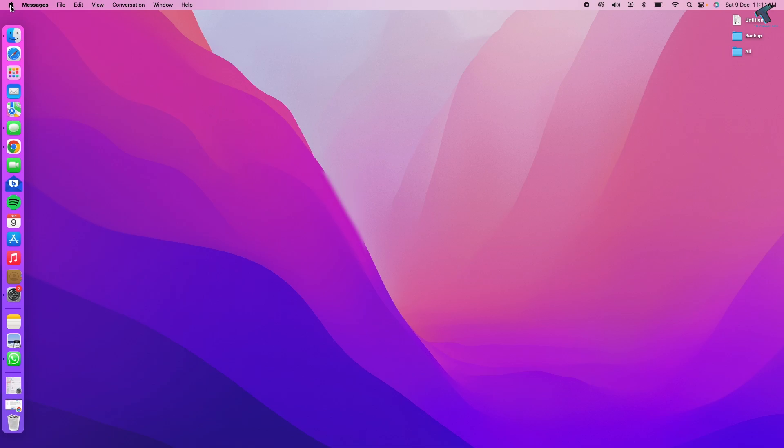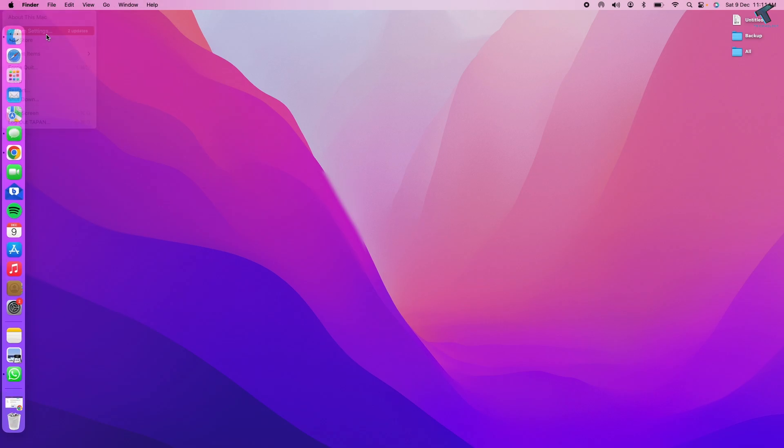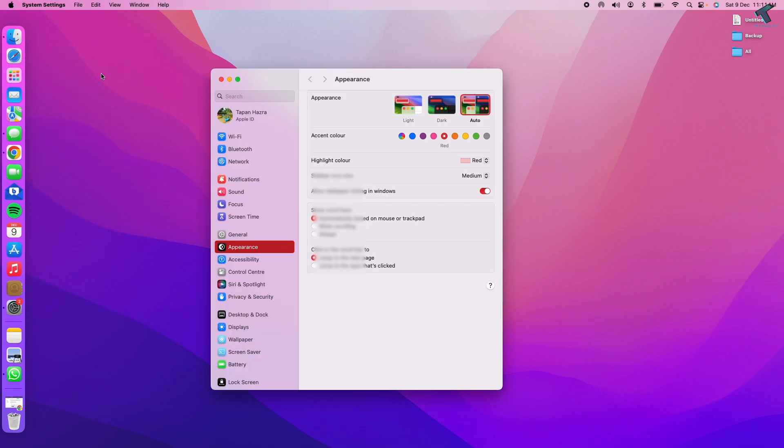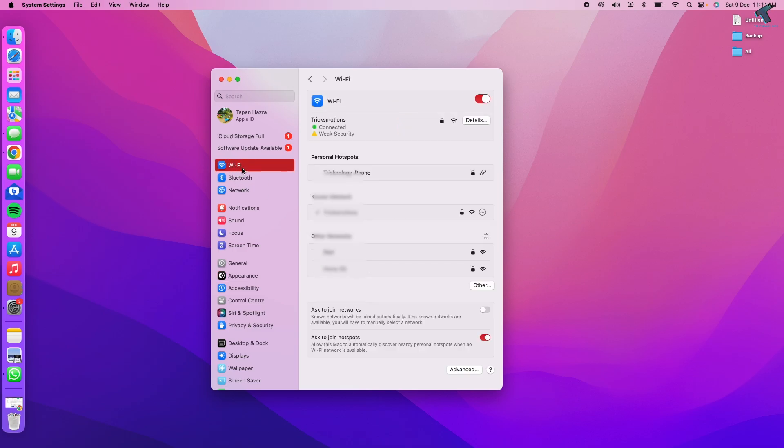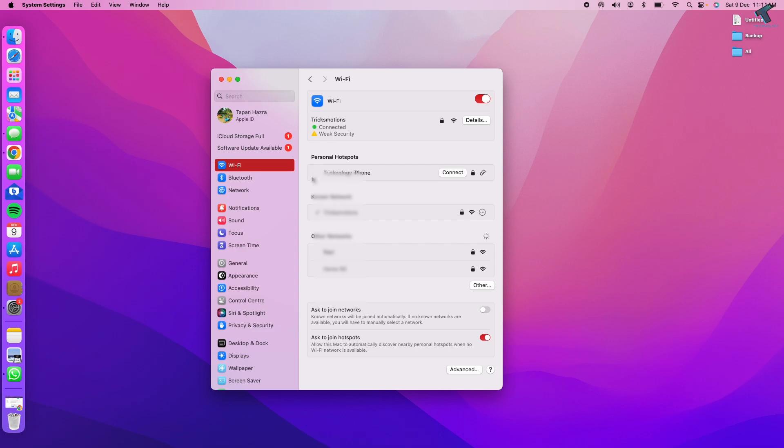First, click on the Apple icon, then click on System Settings. After the settings window opens, click on Wi-Fi from the left side. On the right side, you'll see all your Wi-Fi networks like your personal hotspot and other networks.